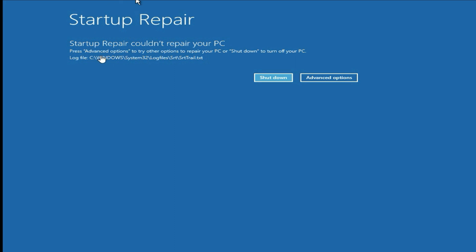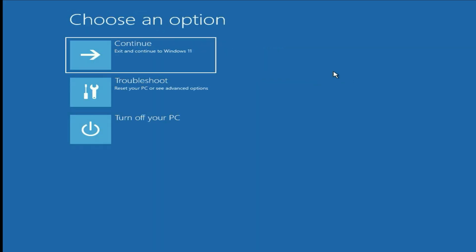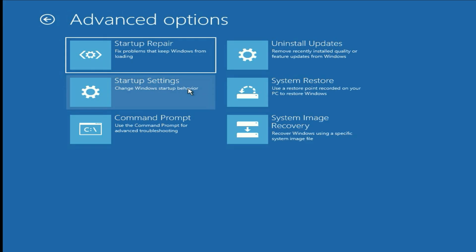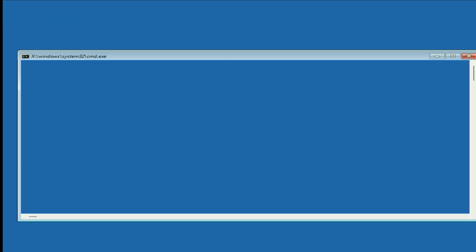If you are still getting the same issue — 'Startup Repair could not repair your PC' — click on Advanced Options again, then click on Troubleshoot, then click on Advanced Options, then click on Command Prompt again.